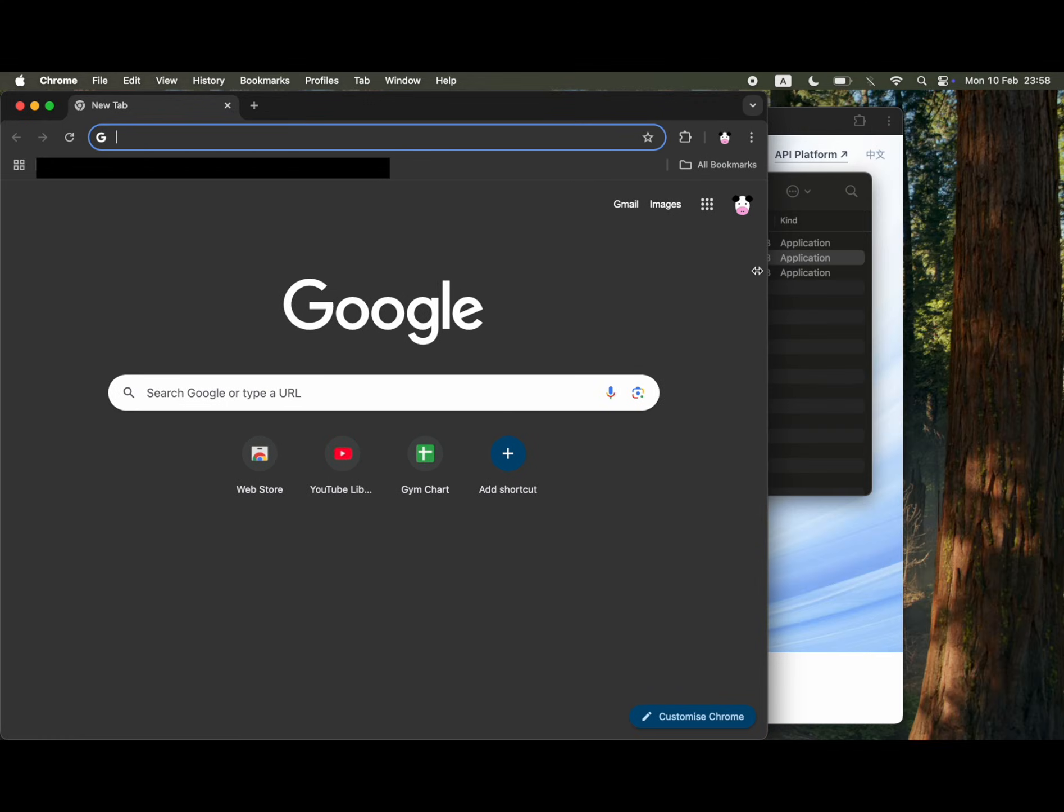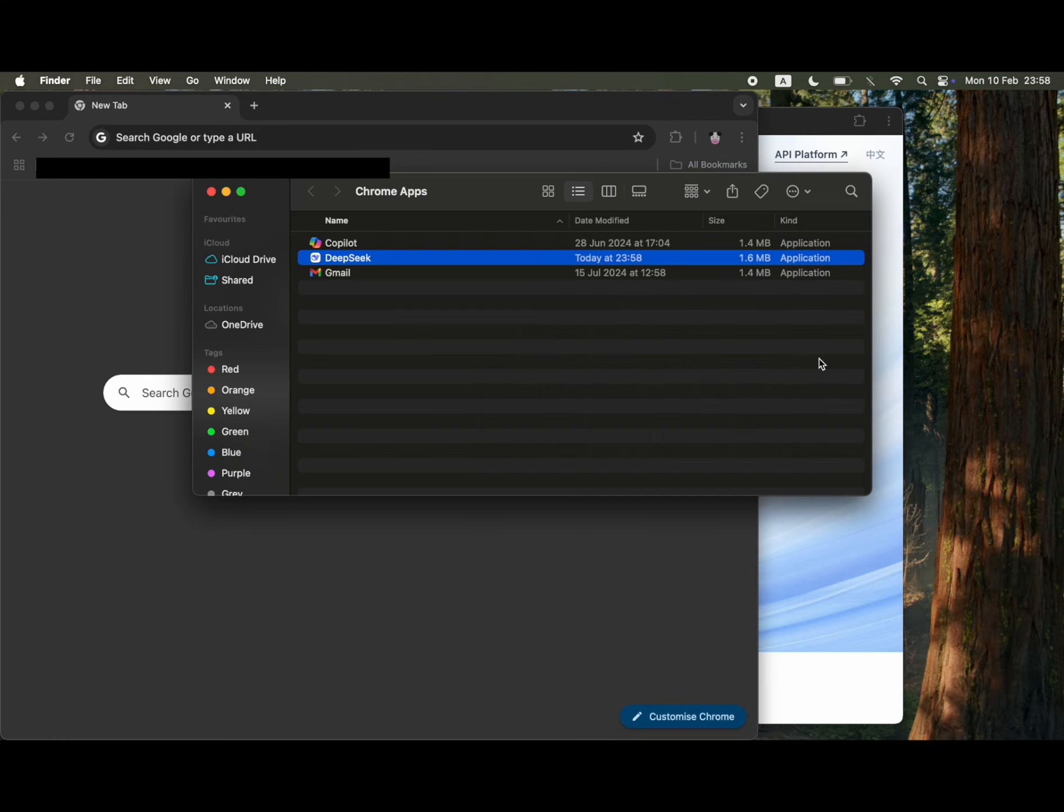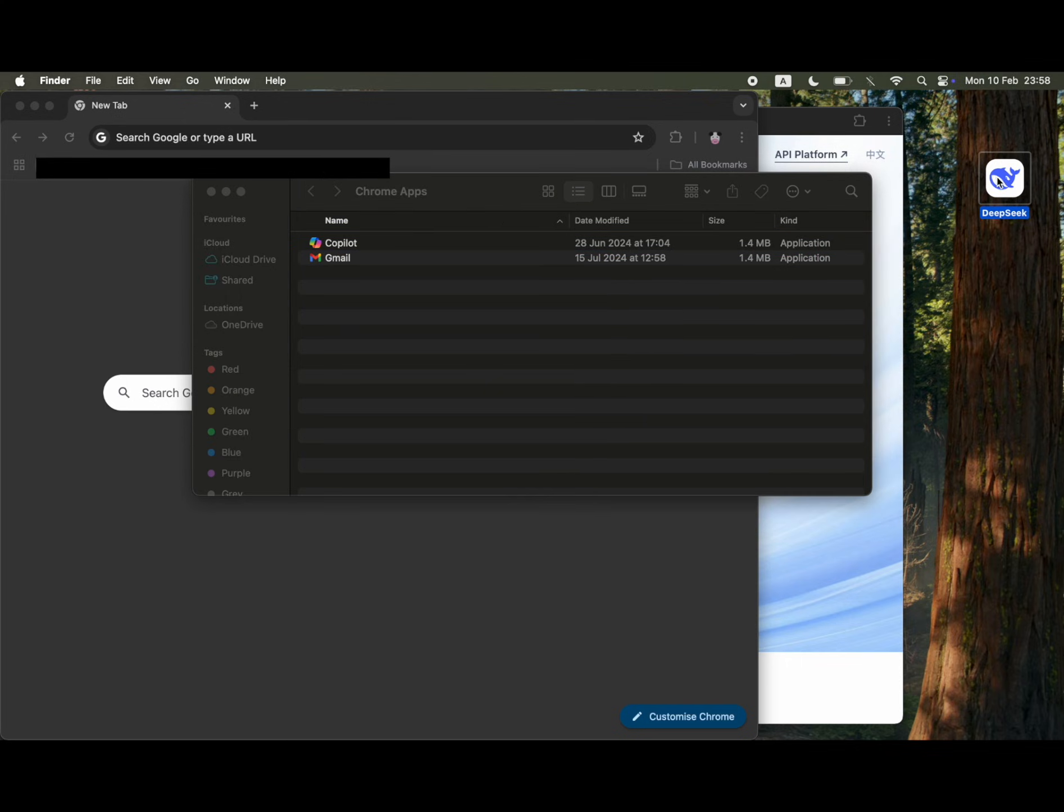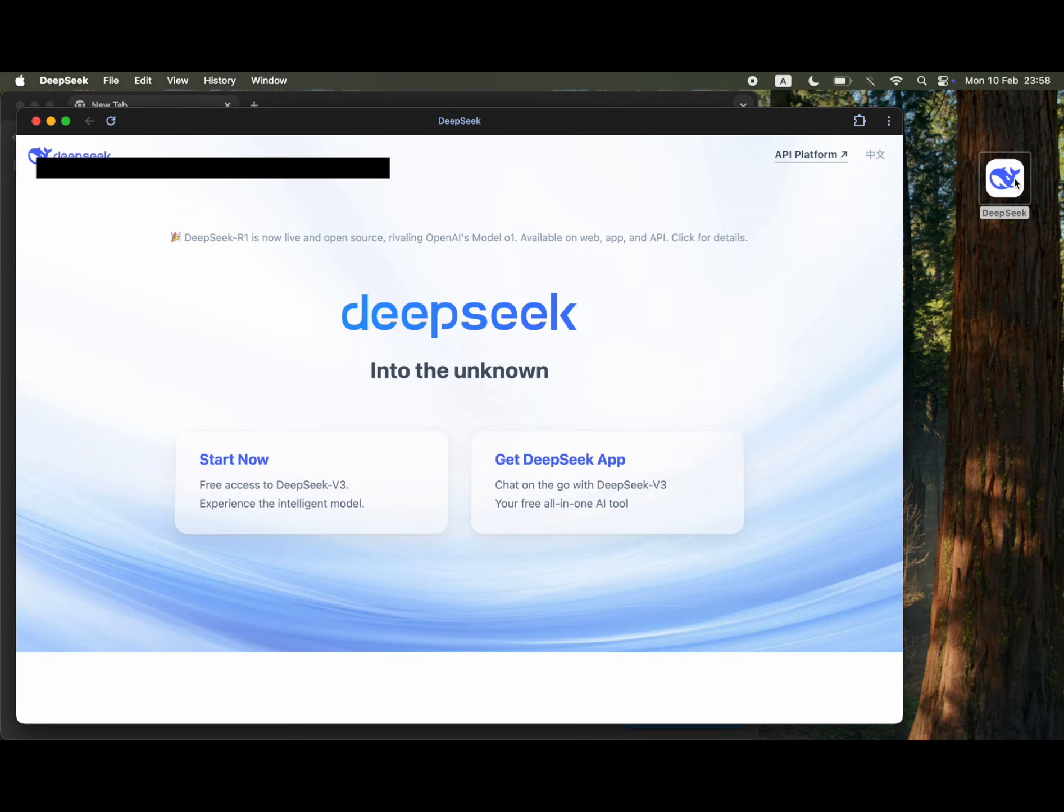There you can go ahead and drag and drop it to your desktop if you want to. There you will see the deepseek app on your desktop device or you can look at it in your finder, your macbook apps, etc.